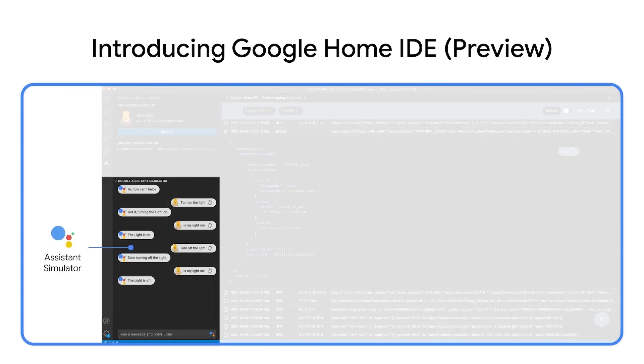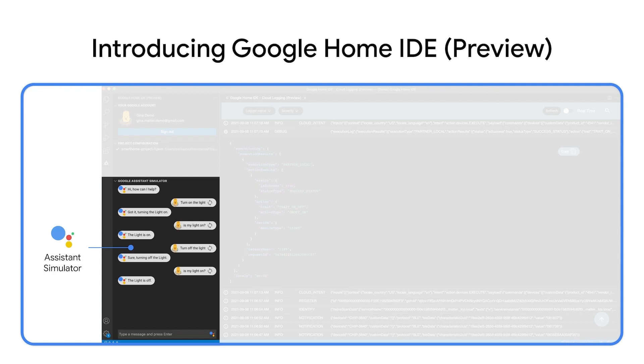From here, you will be able to use our Assistant Simulator to hand-type utterances for testing your device. For example, turn on my light, or set brightness to 30%. So you don't have to talk to the device repeatedly during testing, and you can even resend the utterances just with one click.